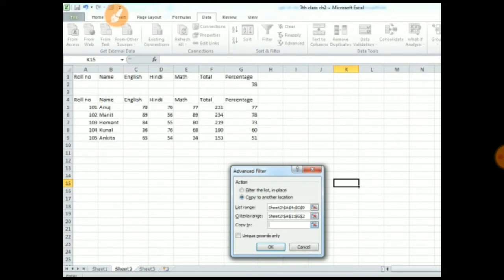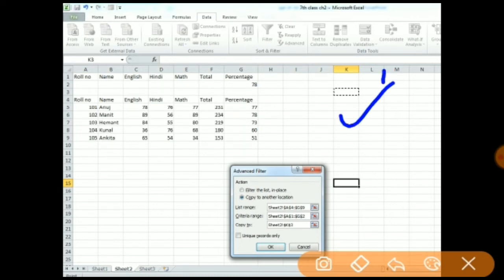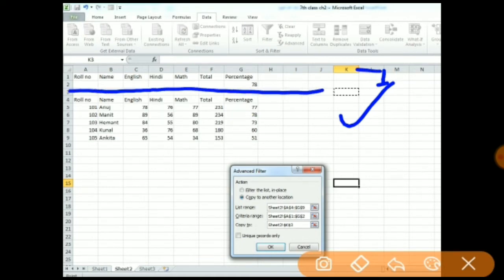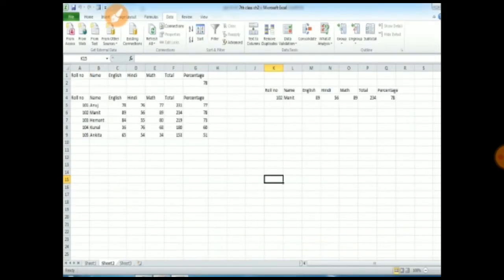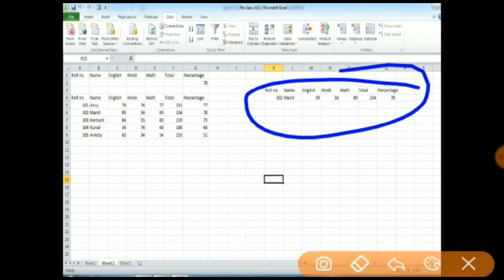Now, Copy to means in which location we want to copy our database. You have to select a particular location or area. As you can see, I selected cell K3 — that is column K, row 3. When you click on it, the Copy to option will automatically fill. Just click the OK button. When we click OK, the result will appear at address K3 based on the criteria we set as 78 percentage marks. The result shows row 102, name Manit, with English, Hindi, Math, total, and percentage as 78. So this is the advanced filter option.